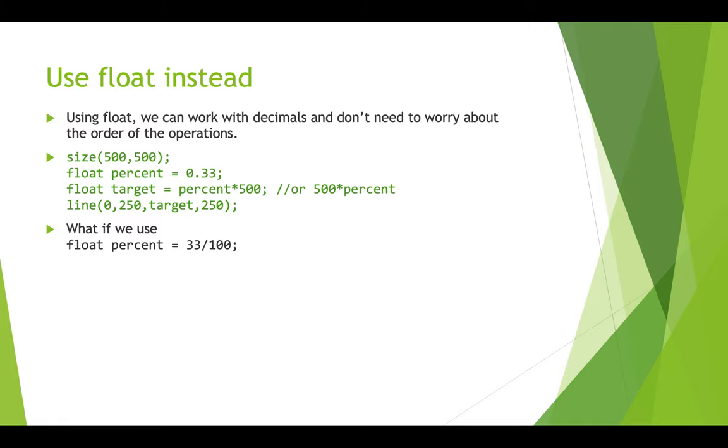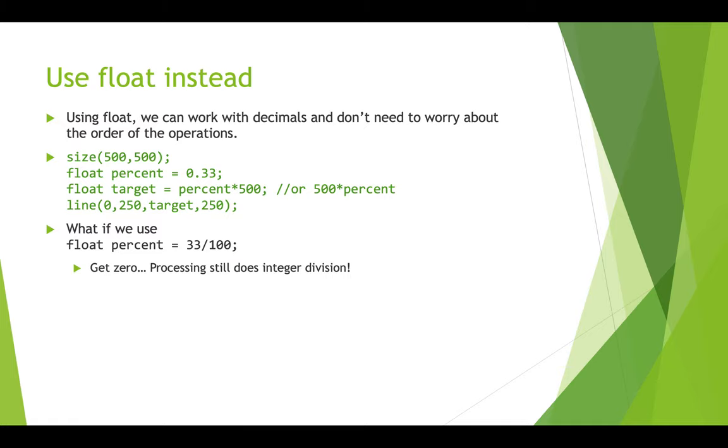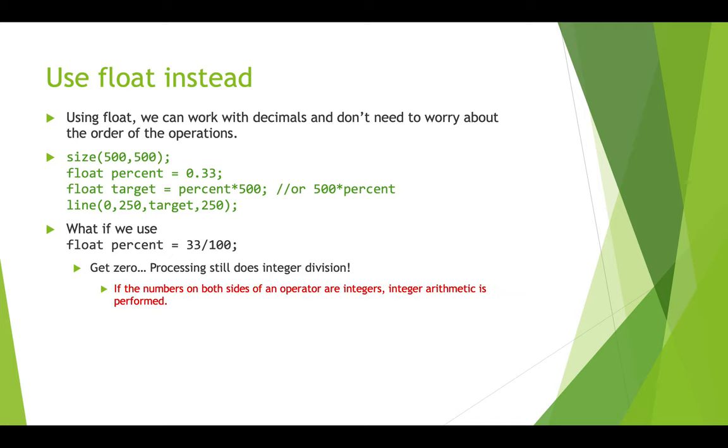Now, there is a catch here. What if you try to do this? If you try to declare a type percent, and you declared it as a float, and then you set it equal to 33 divided by 100? This is problematic. You will get zero. Processing will still do integer division, because we have an integer divided by another integer. This will give zero. It won't give what you expect. Even though we said we want to put this into a float data type, right? So you would need to set this as 33.0 divided by 100, or 33 divided by 100.0. Okay, that's everything. Hope that helps you understand floats and operations. Thanks!